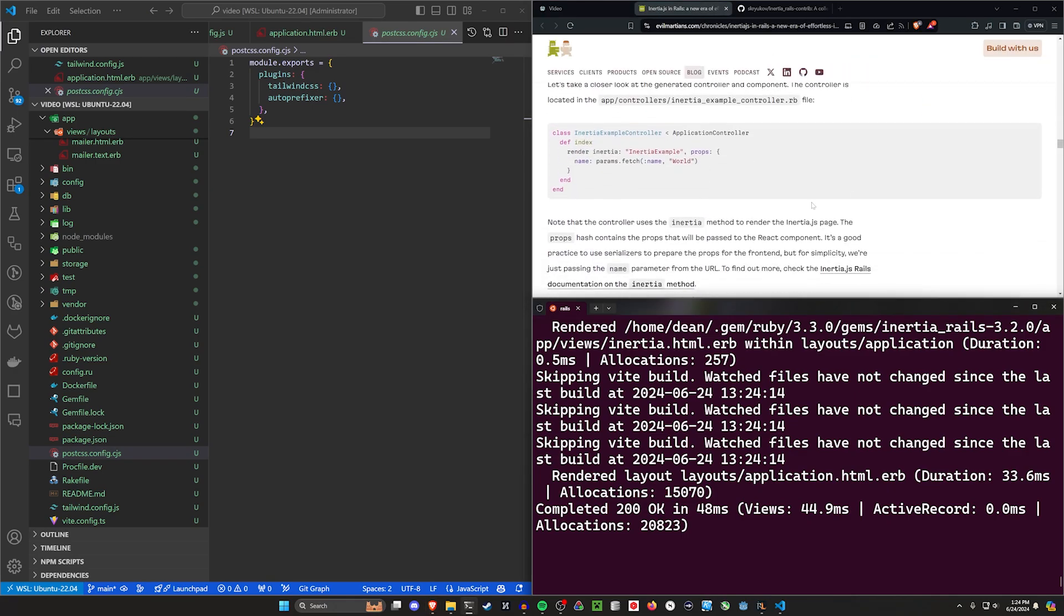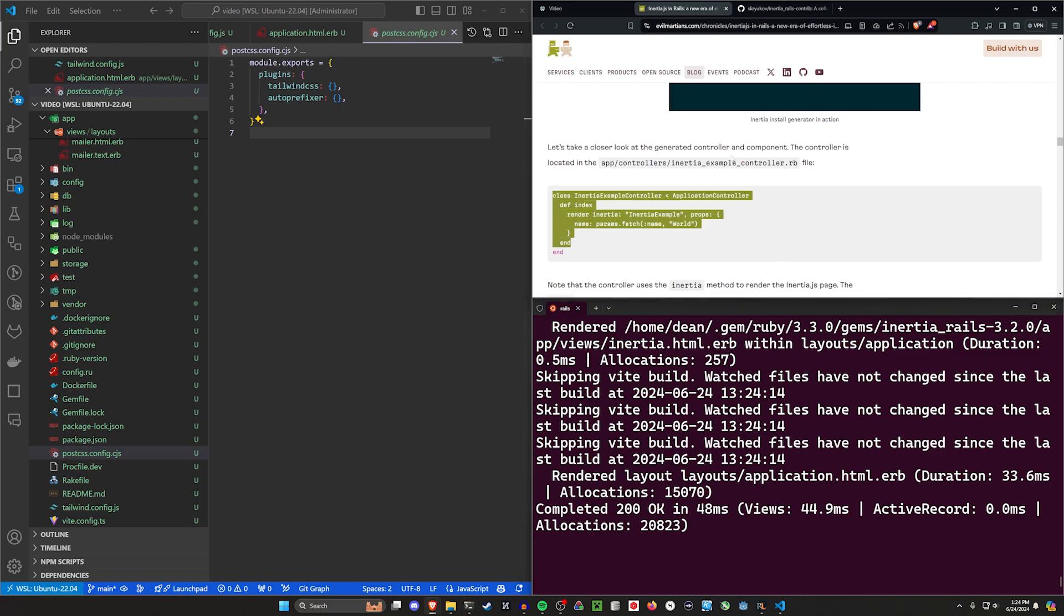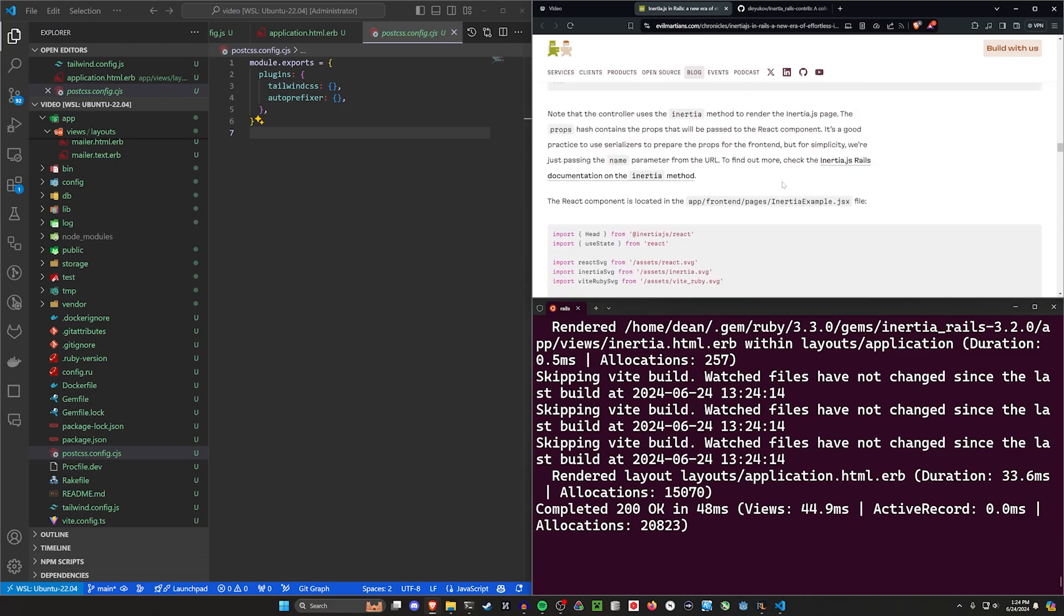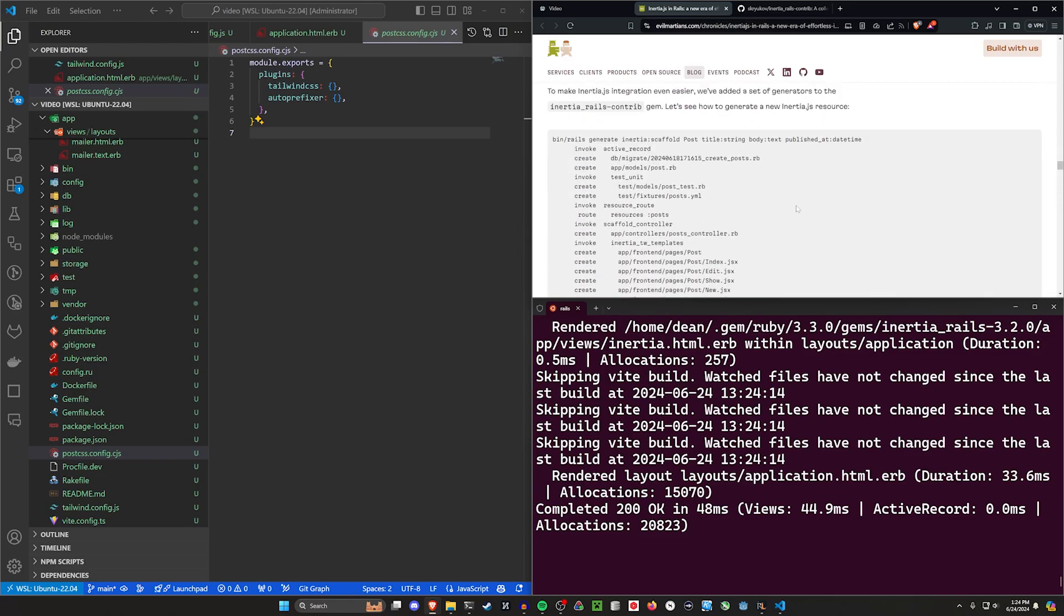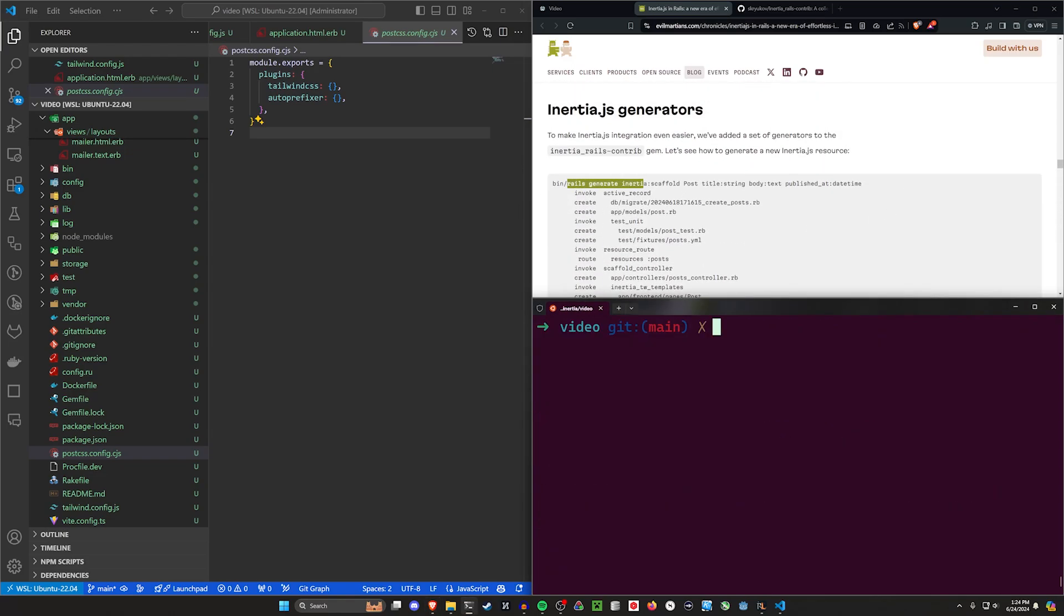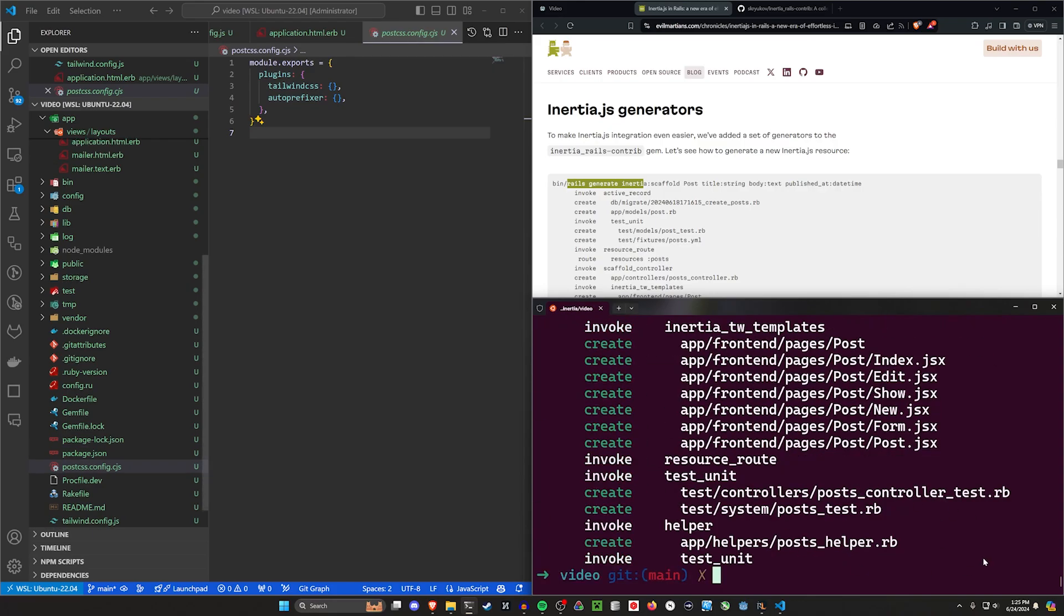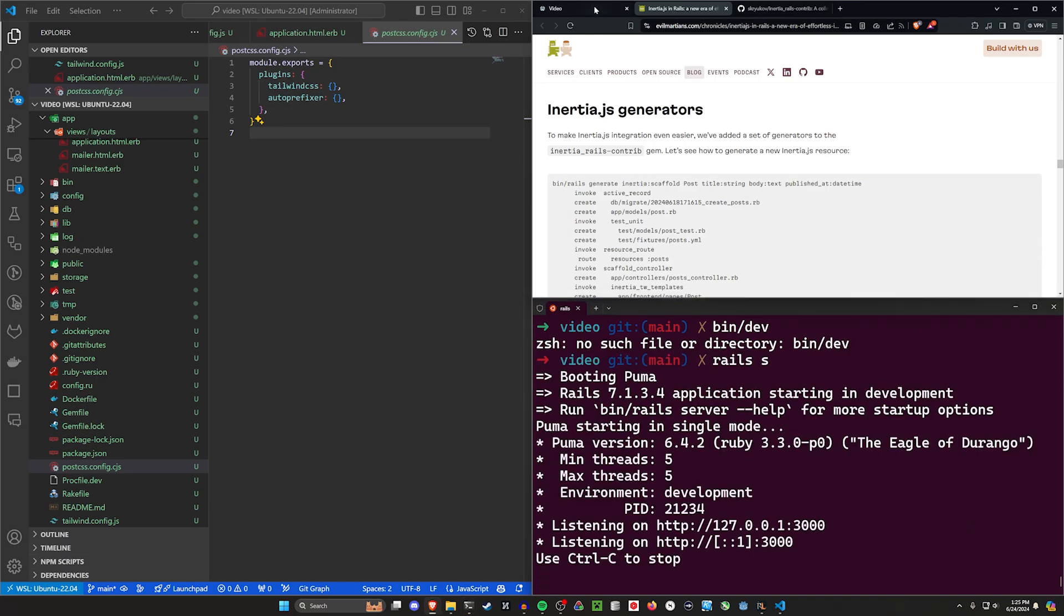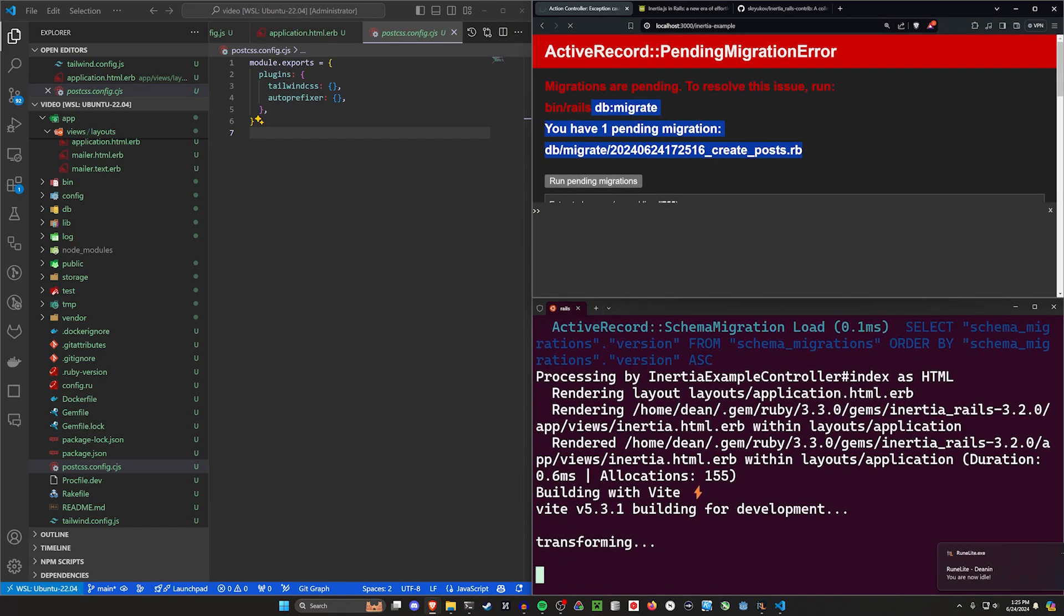Now, how do we actually generate scaffolds with this? We need to use the Inertia generator. There's a couple more examples here. I'd recommend reading through this blog post because they're going to cover a lot more than I am. I'm really just here to get you up and running. So we're going to do rails g inertia scaffold post with a title of type string, a body of type text, published_at of type datetime, and maybe a published boolean.